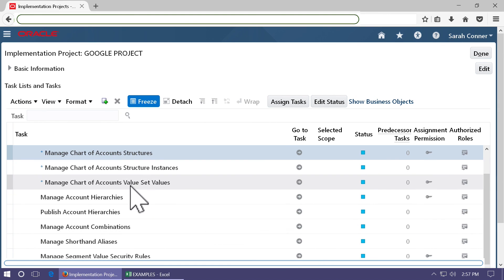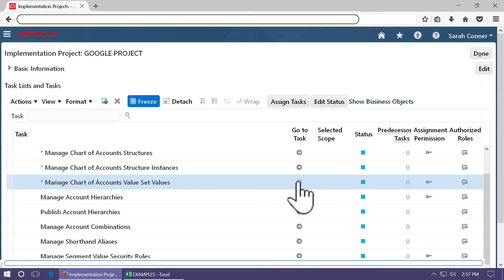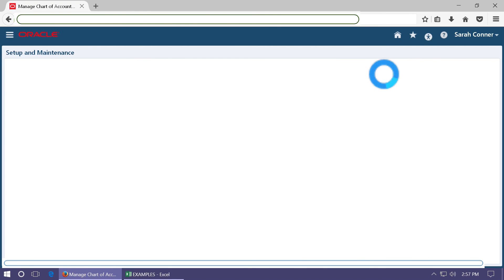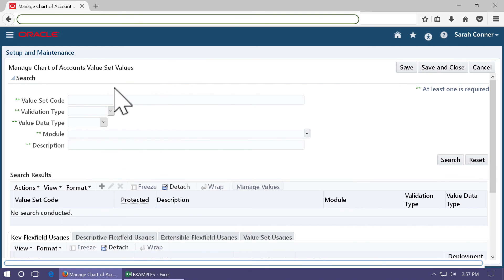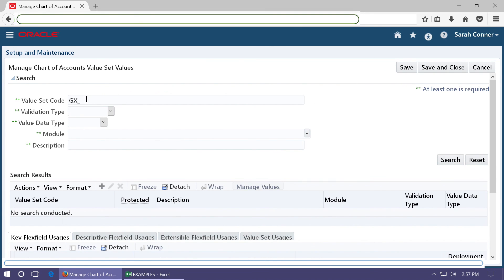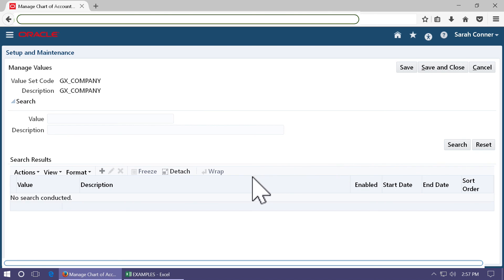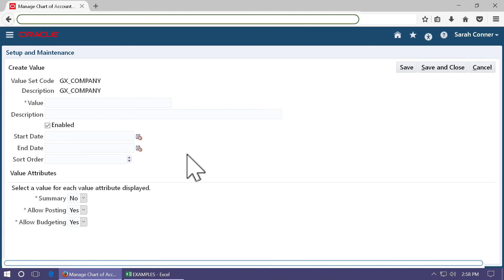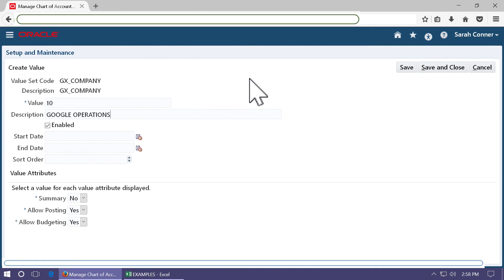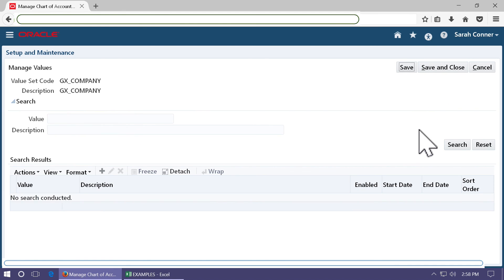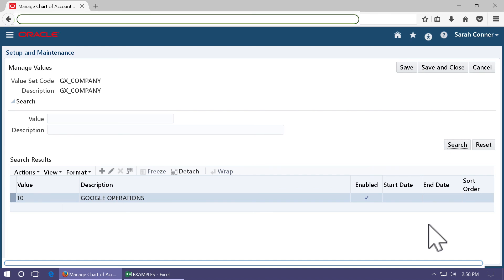To enter the values, go to manage chart of accounts value set values. Search the value set and click on manage values. To add a new value, click plus and enter the value. Click save and close to complete the value. Click search to see the values that you have entered. Likewise, you can go and enter values for other segments as well. The chart of accounts can now be used in a ledger.